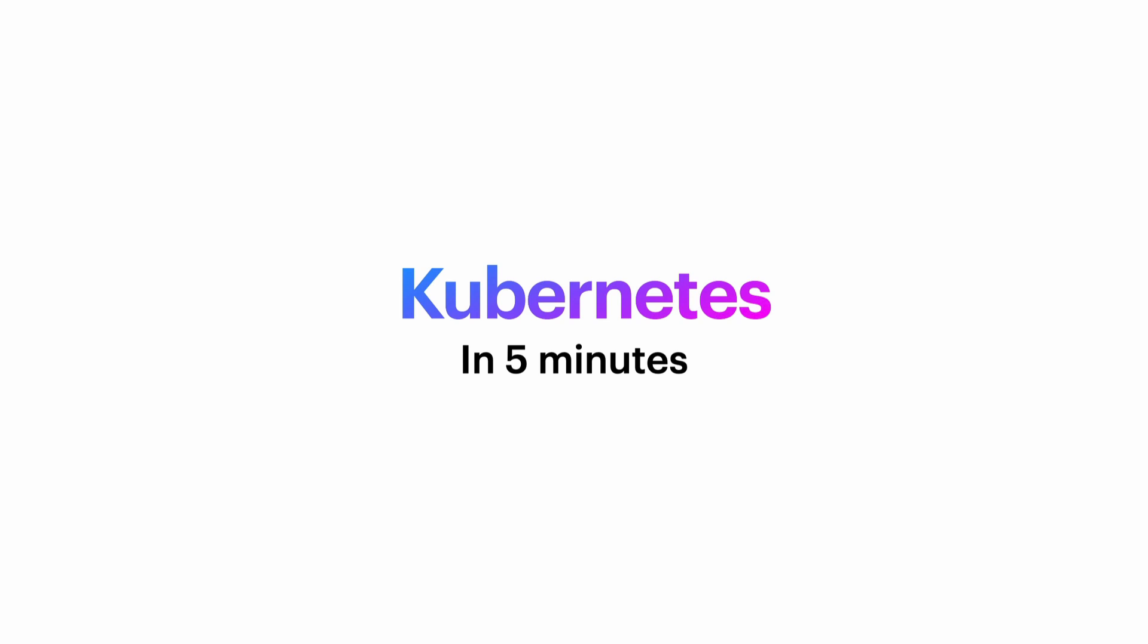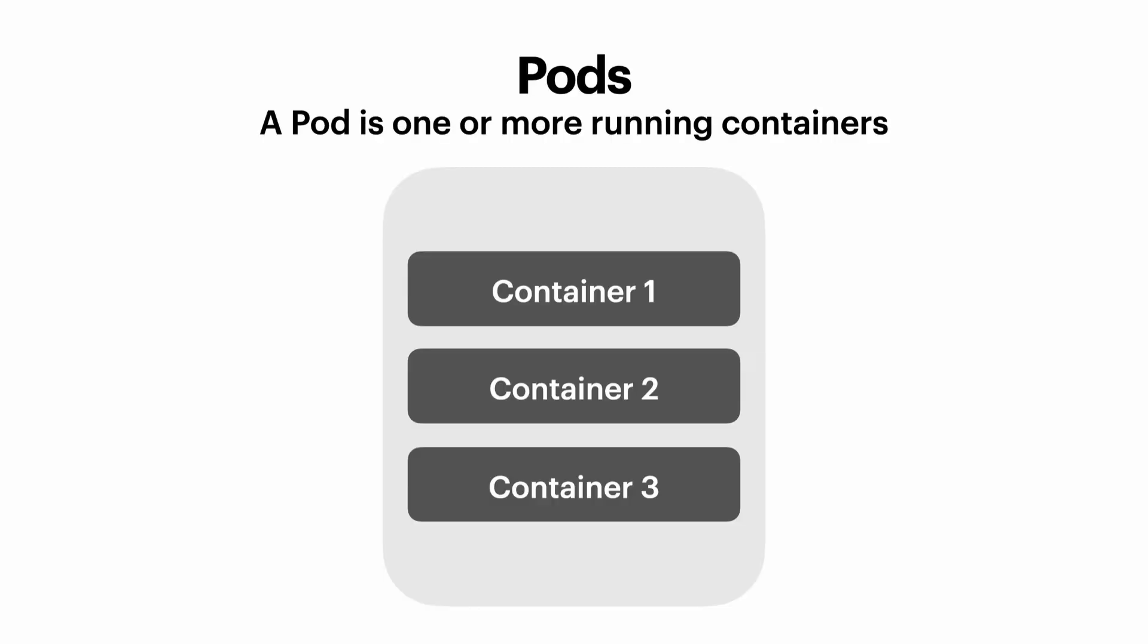The first concept that we're going to learn about is called a pod. Pods in Kubernetes are one or more running containers. Pods usually have one container, but they can have one or more containers.